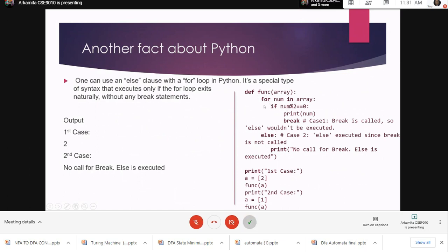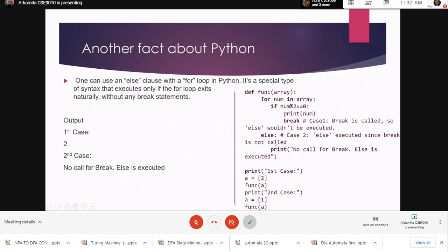If the condition of the for loop is not satisfied, then it can go to the else statement just as it functions in Java, just as it functions in case of if statements. Here there is a code snippet where it shows that when the for condition is not satisfied, then the else part - that is 'no call for break else is executed' - is printed for the second case.